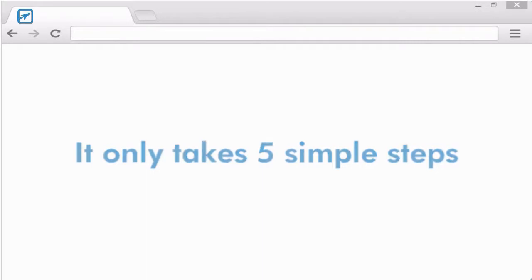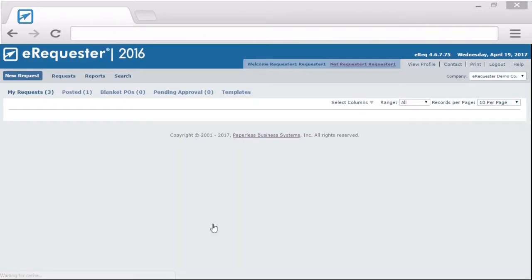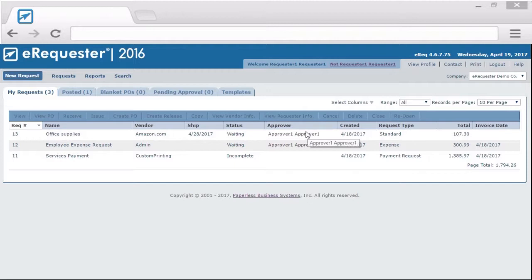Let's have a look. When a user logs in to eRequester, they'll go directly to their inbox. Here, they can see all the transactions they've created. Some of them may be waiting for approval, others may be incomplete, waiting for them to submit for approval.